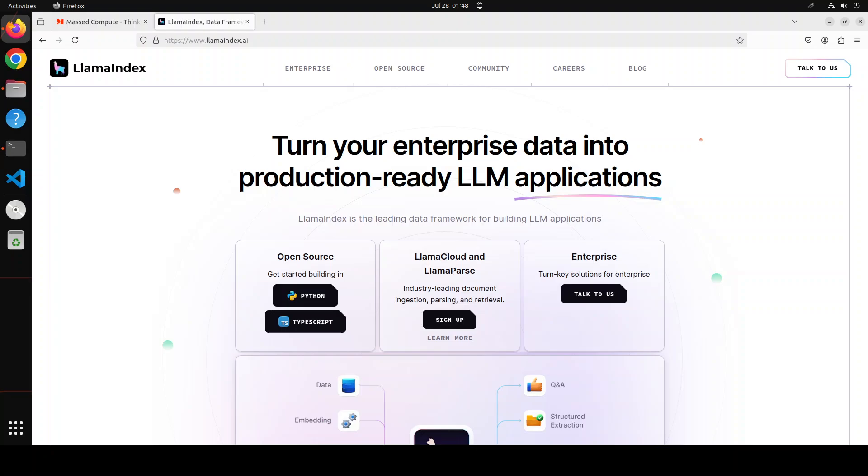Imagine you're writing a story and want to describe a character's appearance. This multi-modal RAG can search a database of images and text to find the best match for your description.